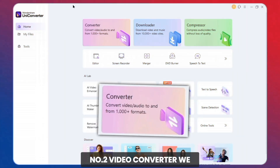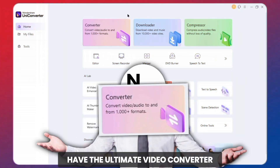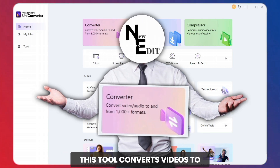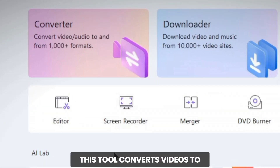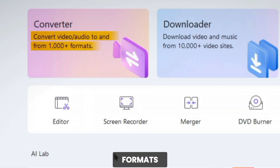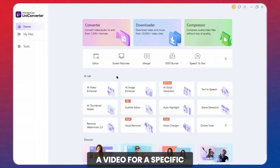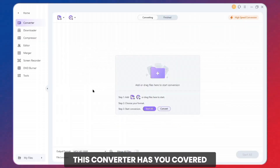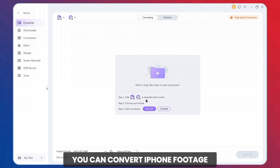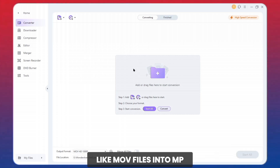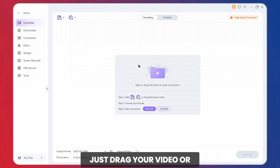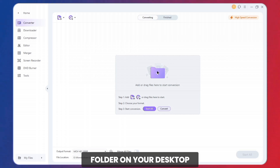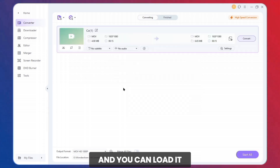Number 2: Video Converter. We have the Ultimate Video Converter. This tool converts videos to and from over 1,000 different formats. Whether you need to convert a video for a specific device, platform, or editing software, this converter has you covered. You can convert iPhone footage like MOV files into MP4. Just drag your video or click here to open your folder on your desktop and load it from there.